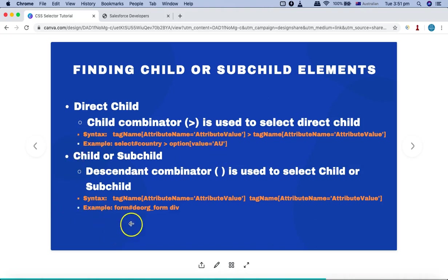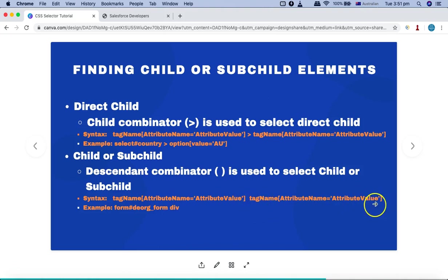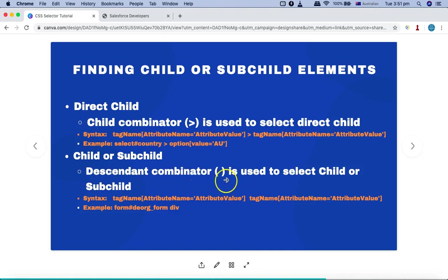In the case of child or sub-child, it will basically select all the child elements and any other sub-child within those children. For that there is a descendant combinator, which is nothing but a space. So you have the parent node, then a space, then the child node. What it will do is select the child node and then any matching node below that particular child node. For example, if the child node has the tag name div and below that there are three or four more divs which are sub-children, then all those web elements will be selected when you use the descendant combinator.